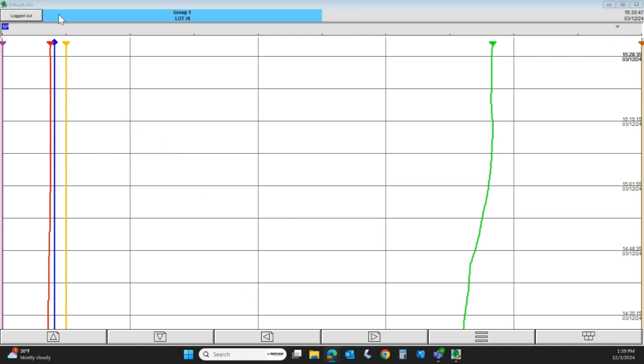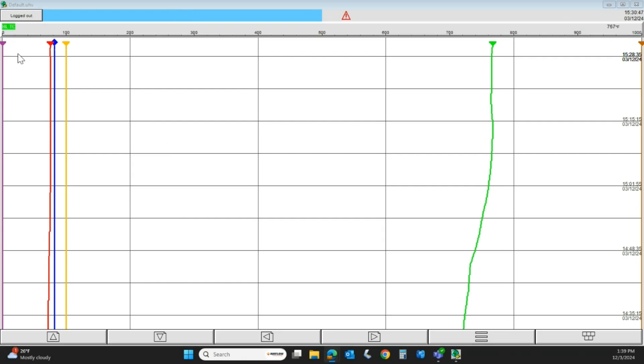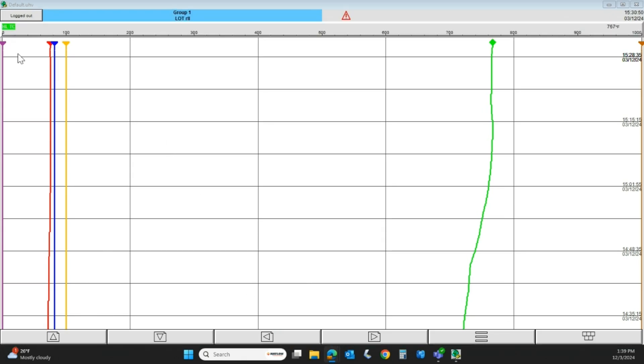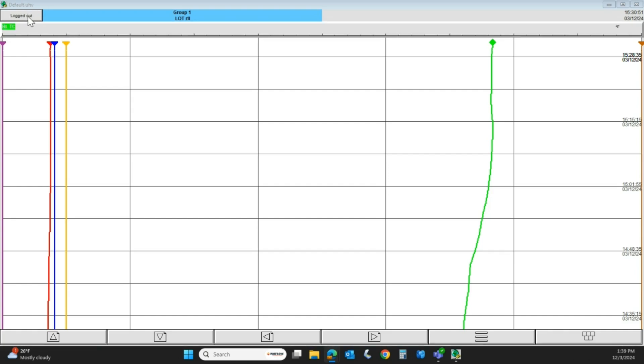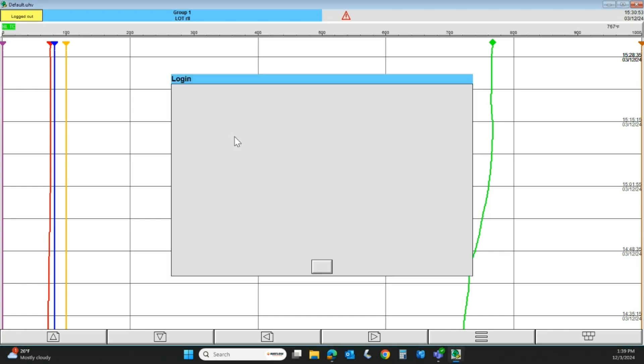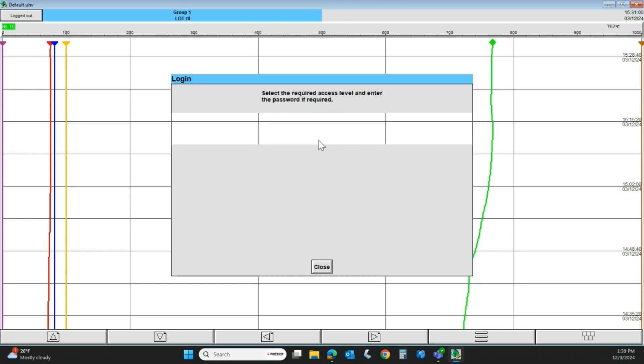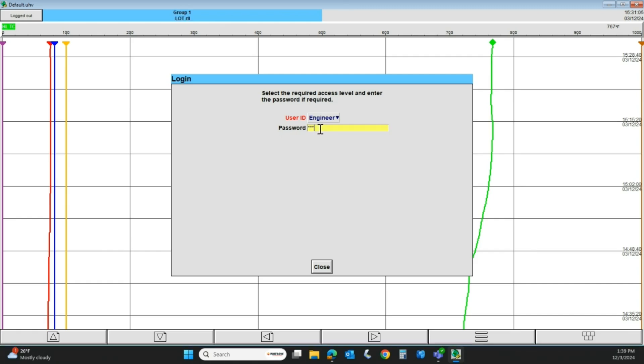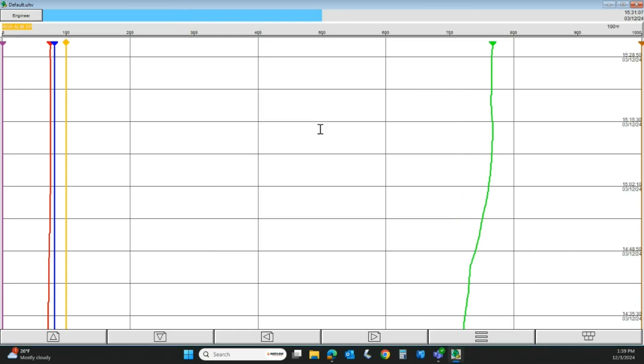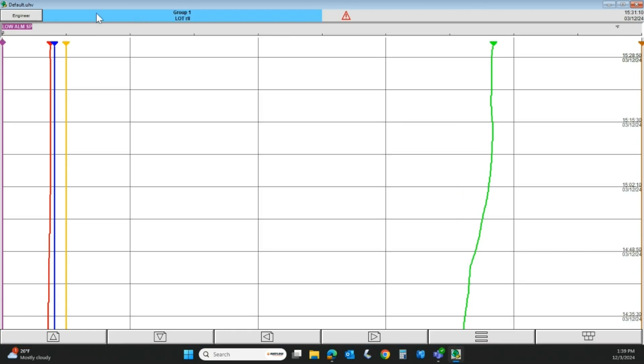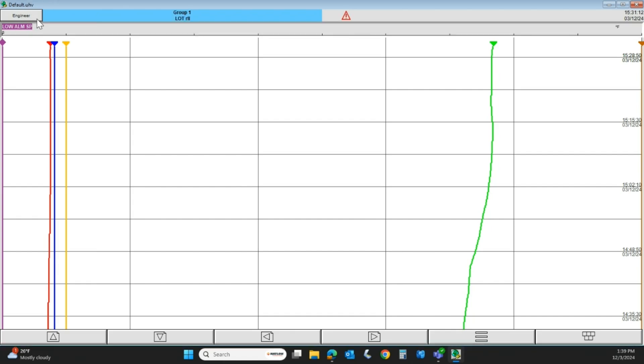Up in the upper left-hand corner, this is exactly what my recorder looks like. We are going to click on this Logged Out button, and we're going to log in as Engineer. Your recorder will likely have a unique password, and we're going to put that in and hit Enter. You can see in the upper left, I'm now in the Engineer mode.